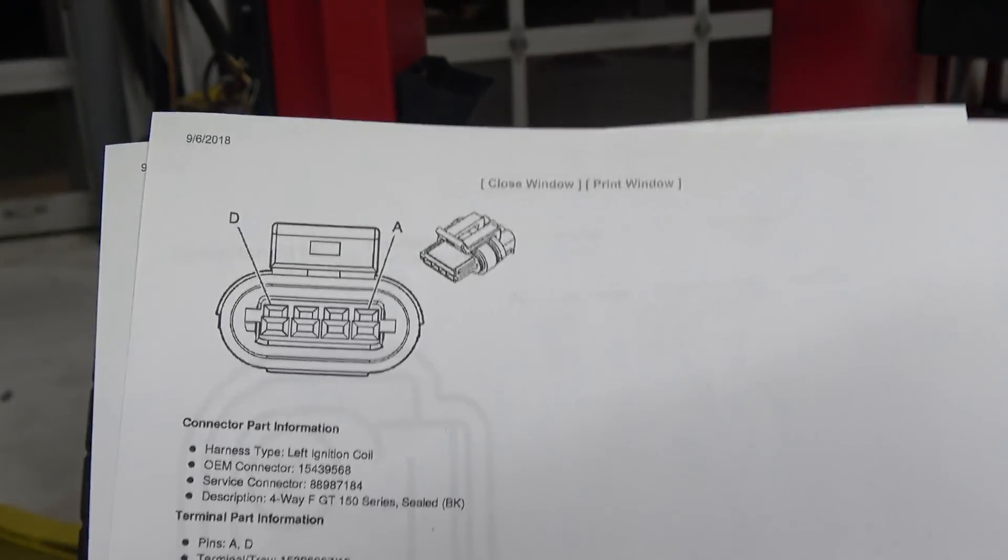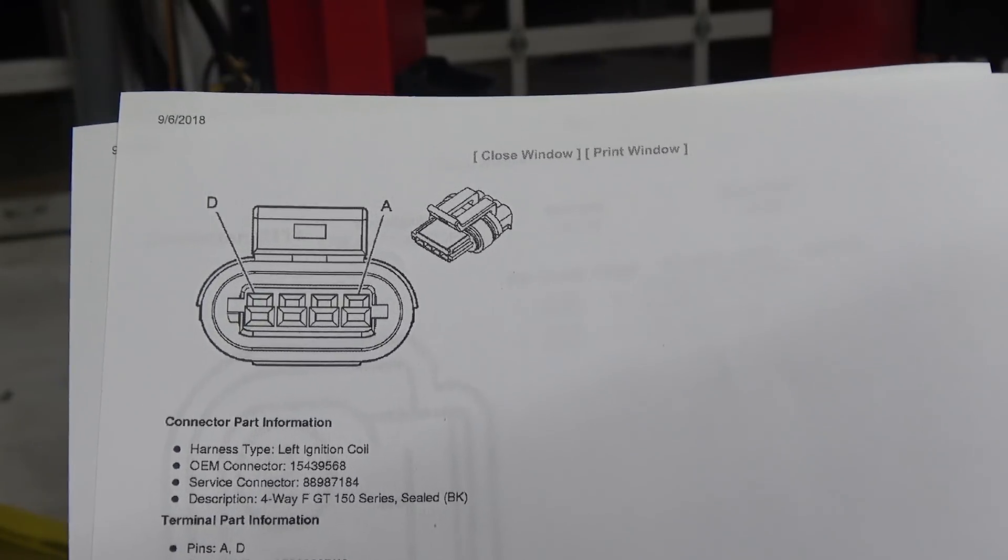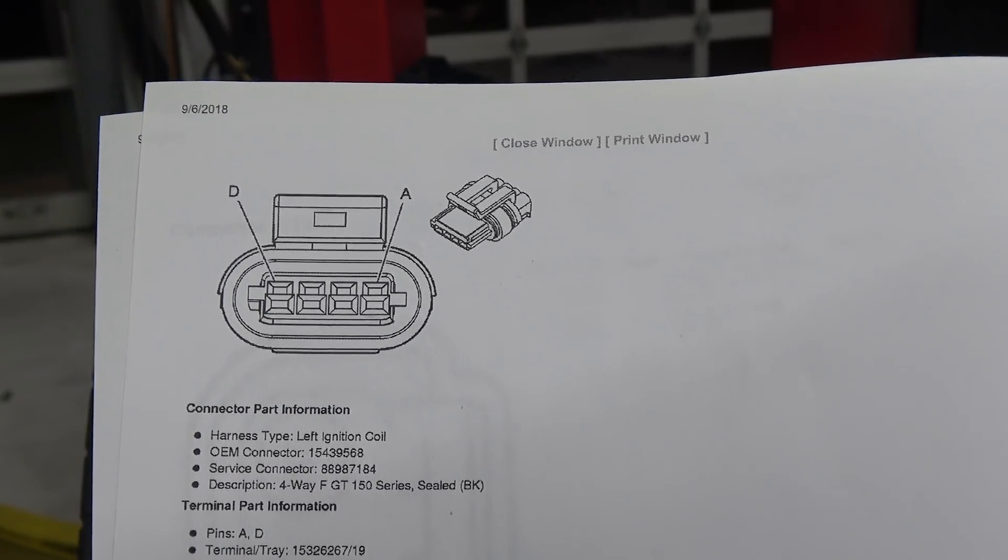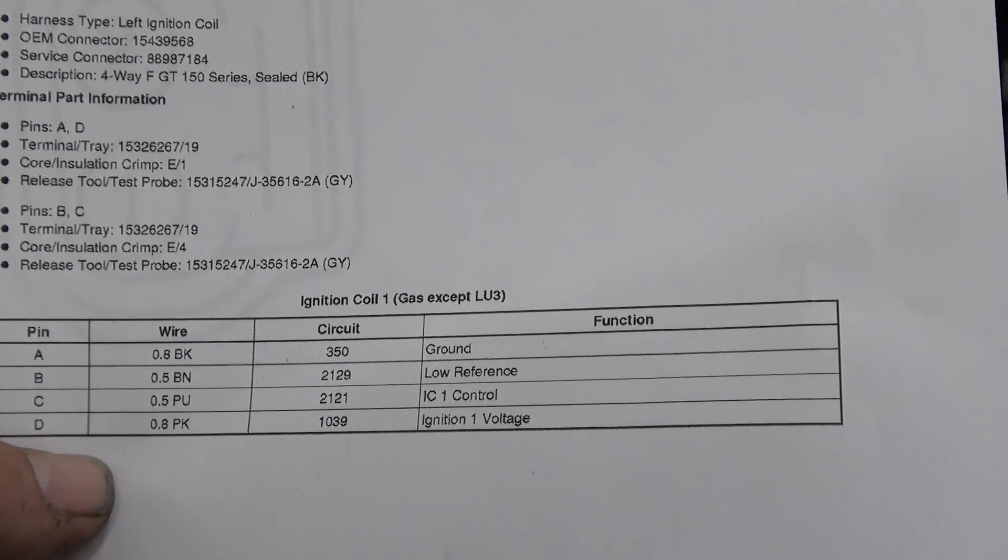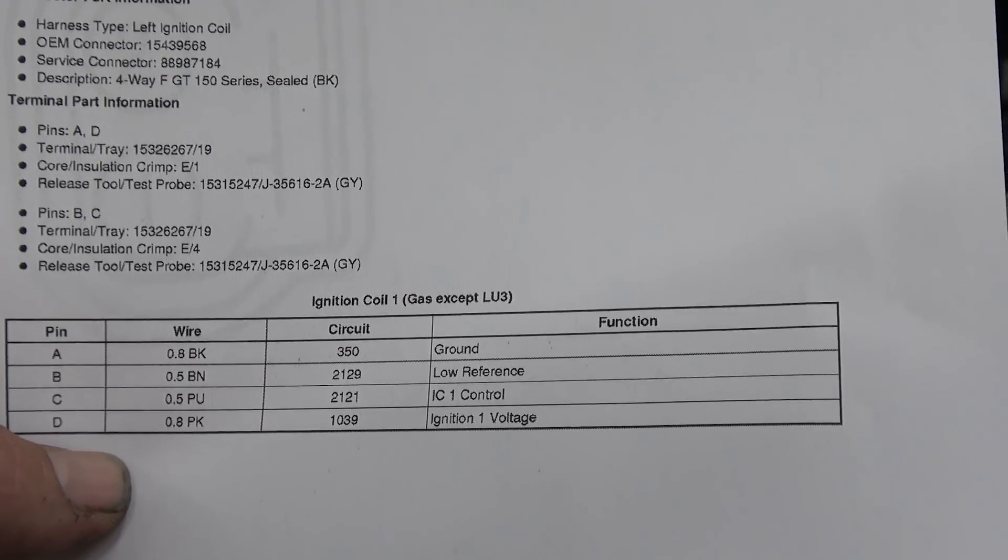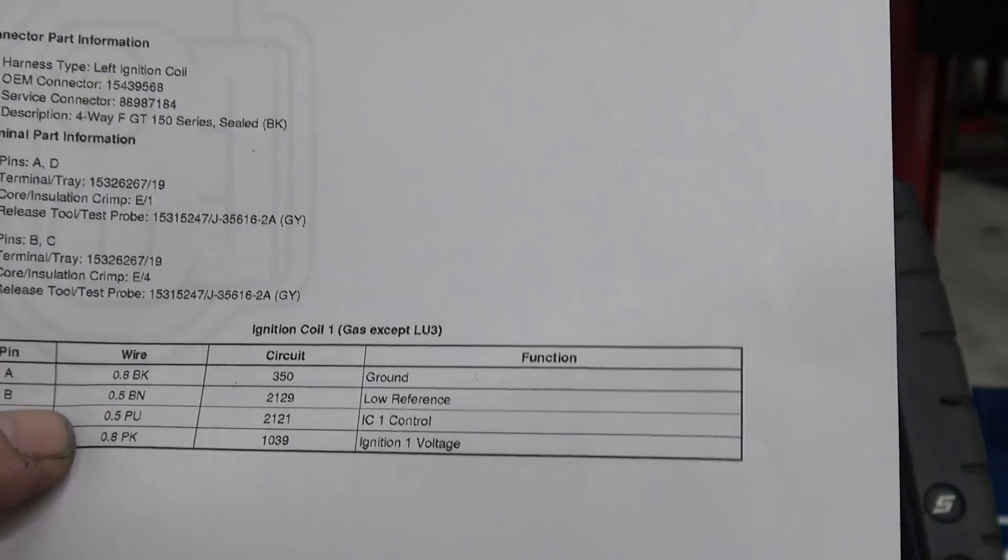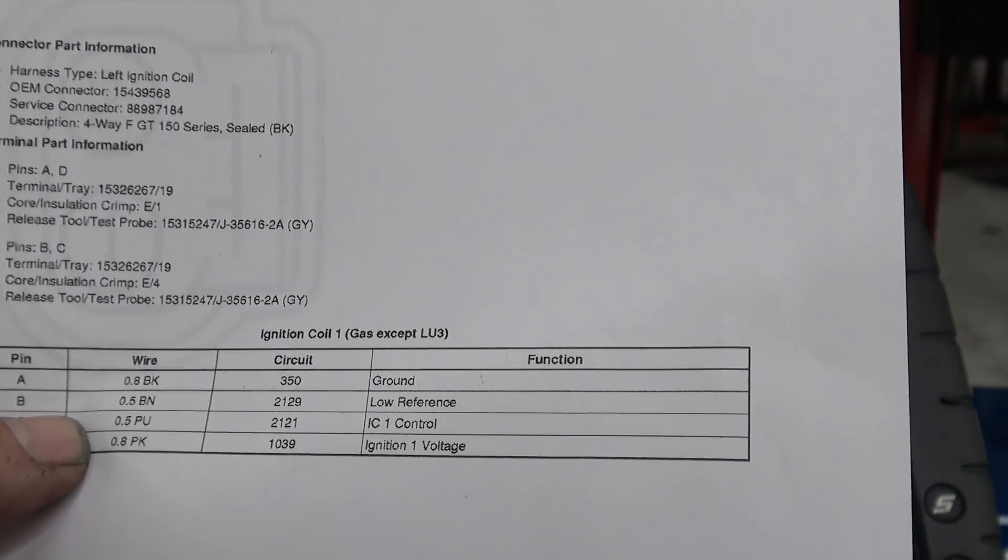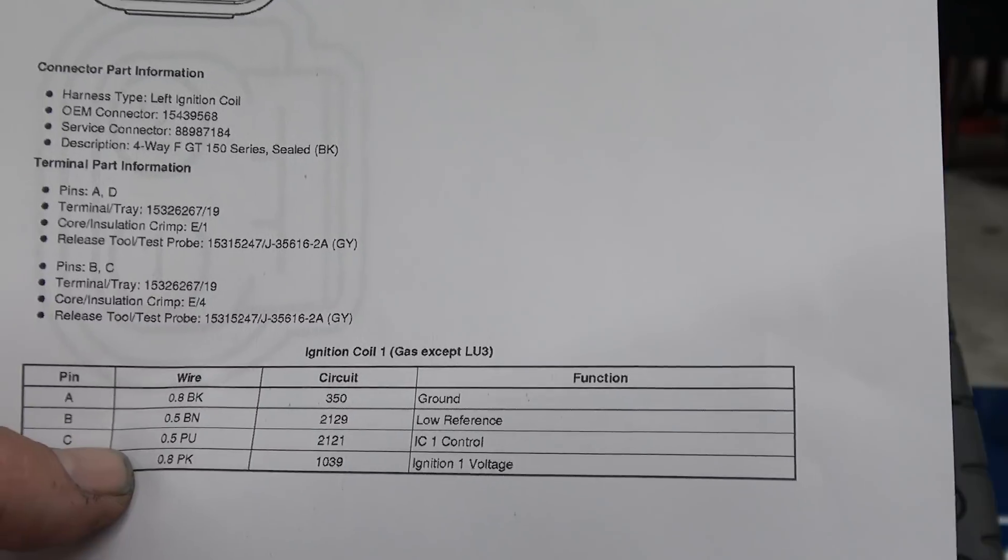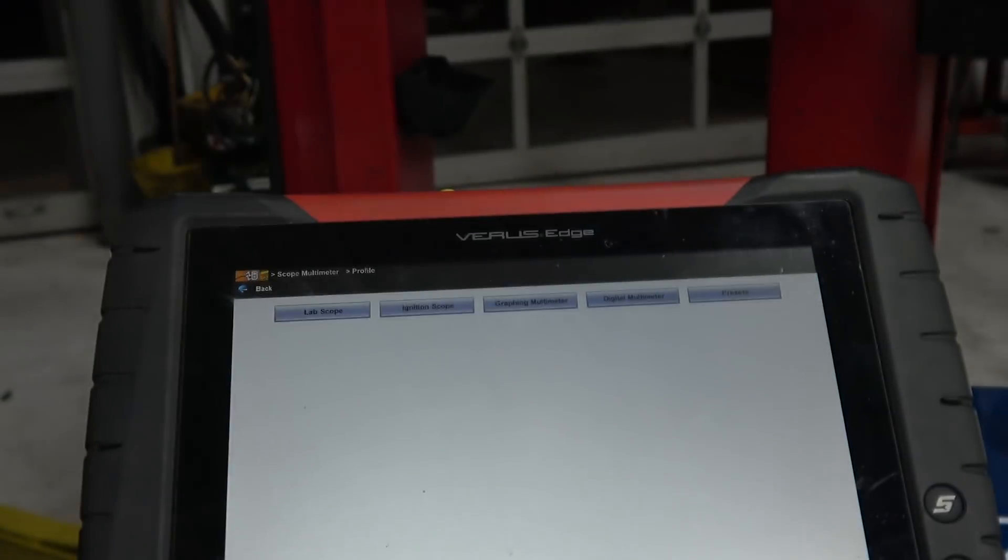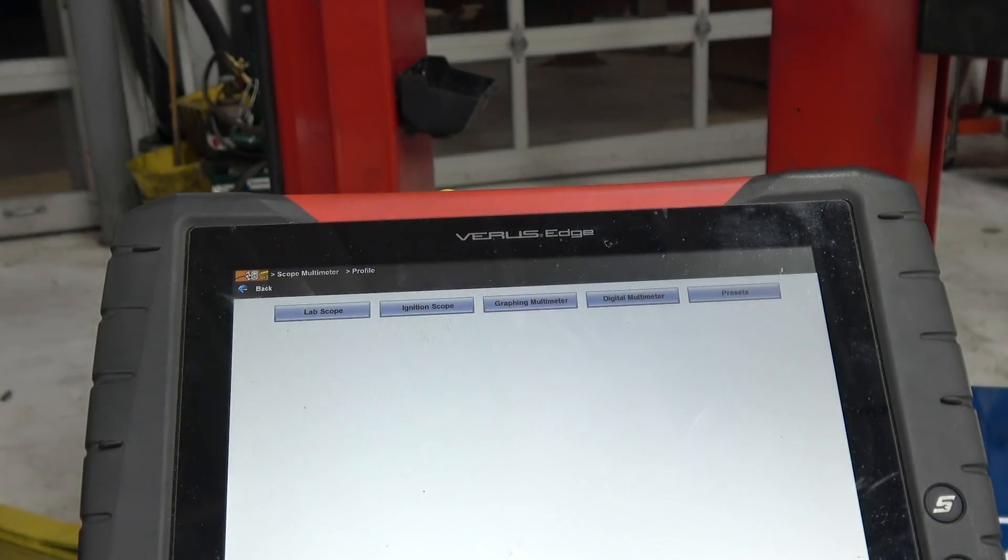Now obviously, this is a GM coil design, and it's going to be a little bit different. You've got ground, low reference, ignition control, and voltage. Now, if you understand scoping, you'd know you go to ignition control. It's important to understand circuit design.